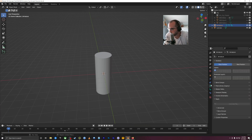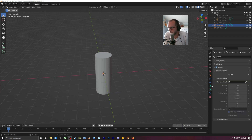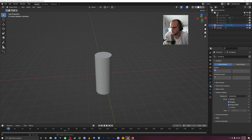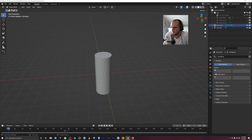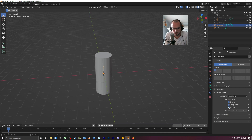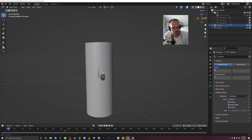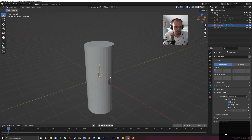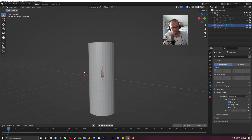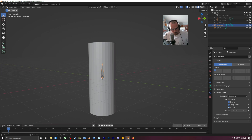Here in object data properties — I get those green ones mixed up — so here in viewport display we have an 'In Front' checkbox. Now you can see the bone inside the cylinder, but we can always see it in front of the cylinder. This is pretty handy with armatures because the bones will be inside your mesh but you still need to be able to see them.